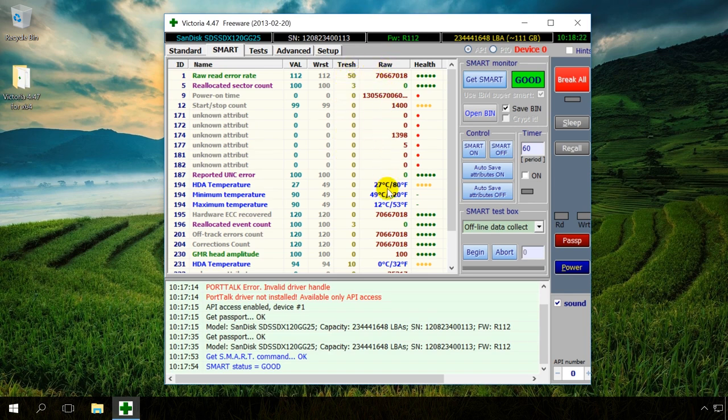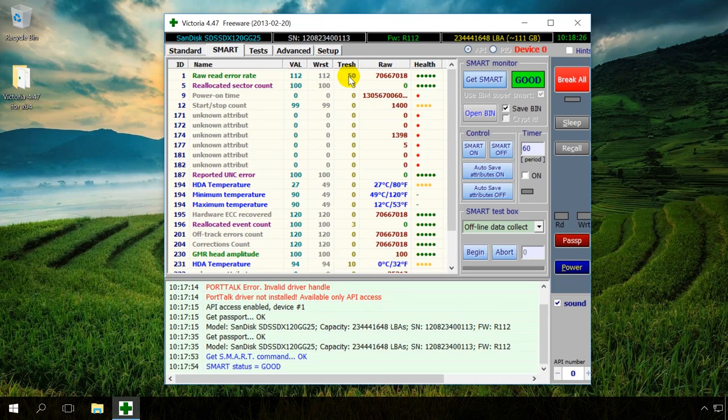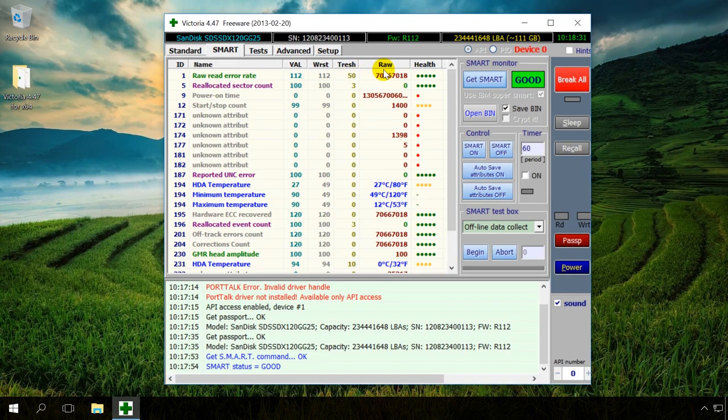Trash is the value that an attribute has to reach to be recognized as critical. Raw is the most important indicator for evaluation of the drive status. It contains real values directly telling you about the disk health.